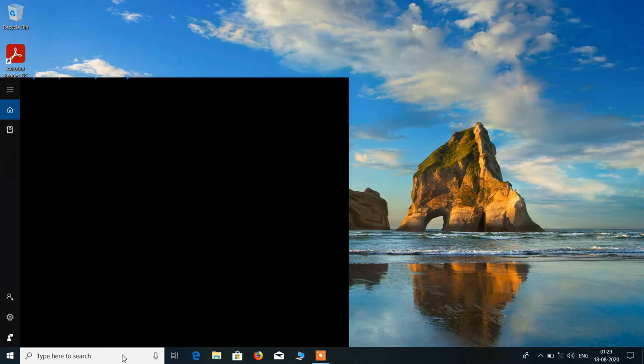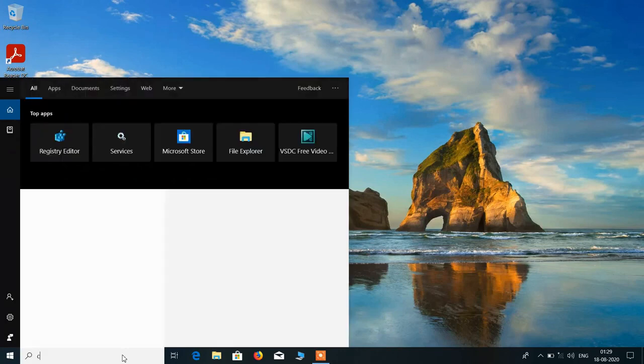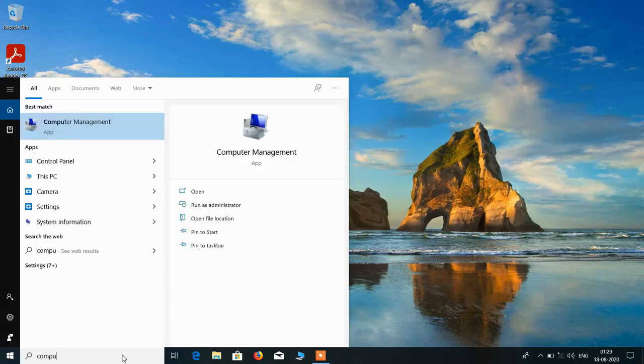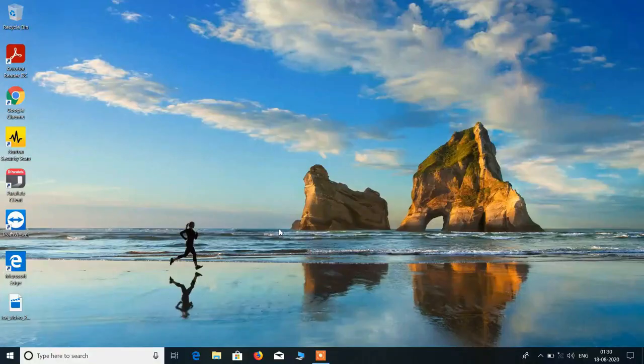Now for this, just go to the search bar and type Computer Management. Just click on this search result Computer Management. Click on yes.